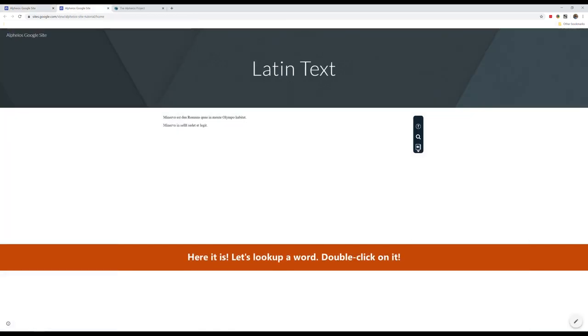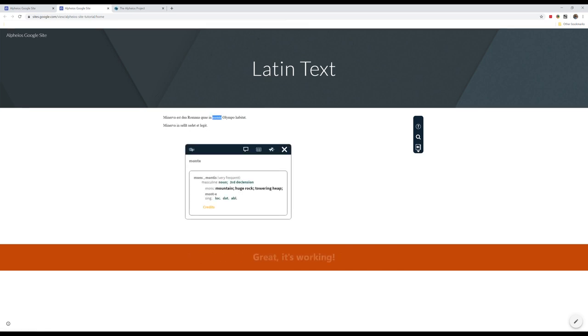Here it is! Let's look up a word. Double-click on it. Great! It's working!